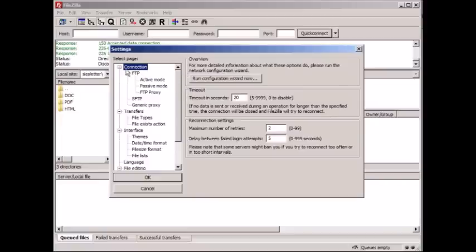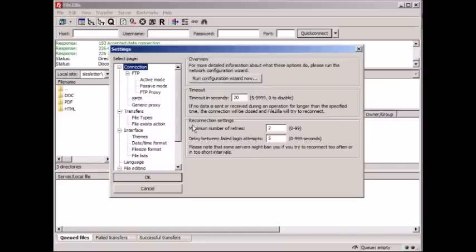By default, this is selected and what happens is you'll see maximum number of retries. And so you don't really need to worry about this for now. We'll just switch on to over here.